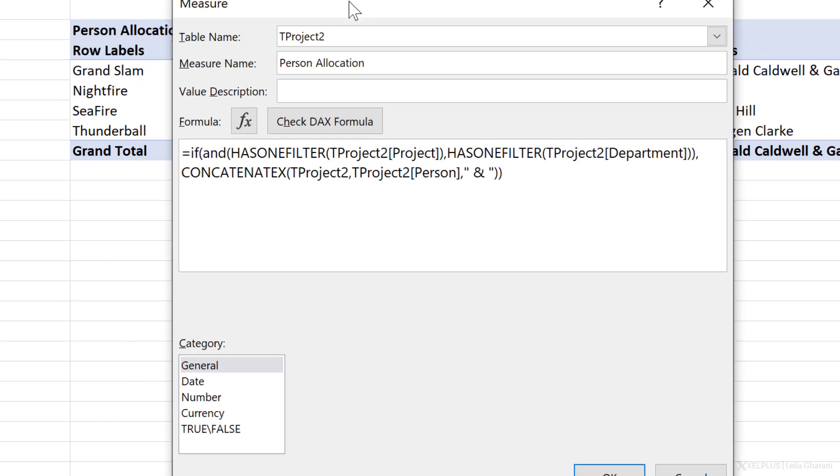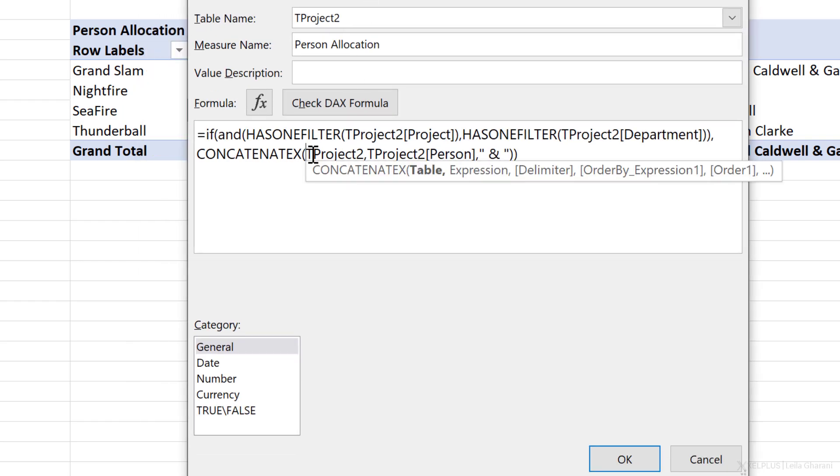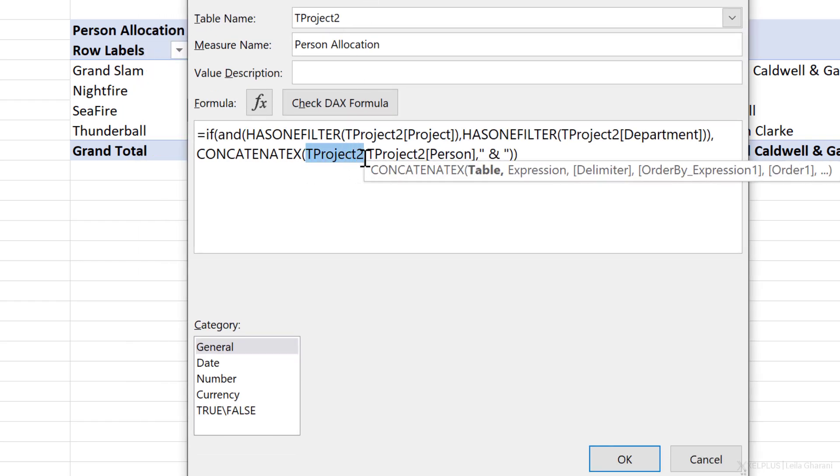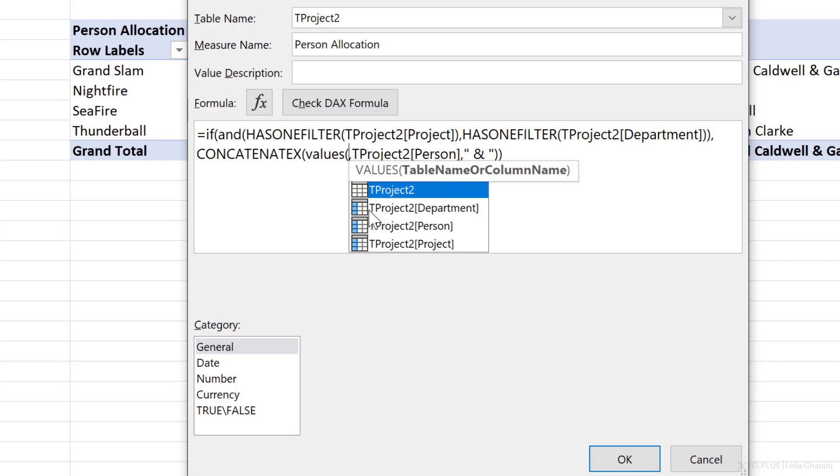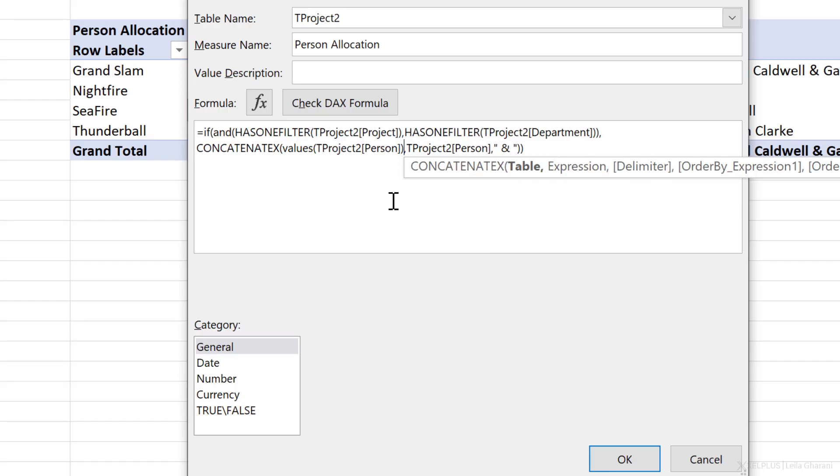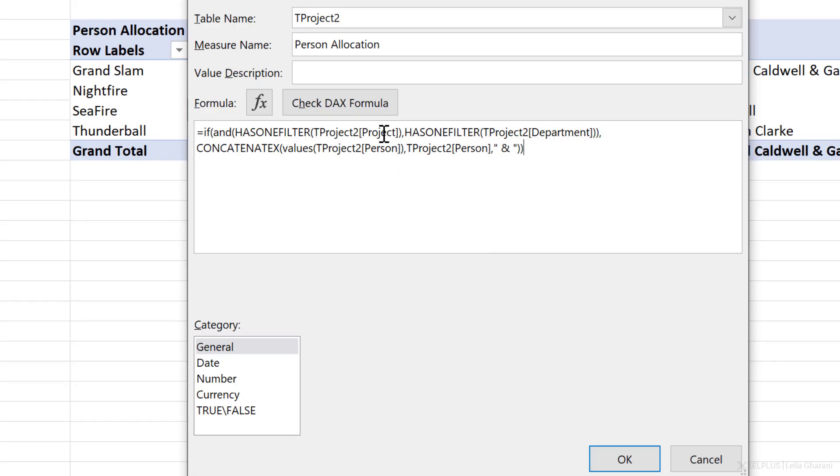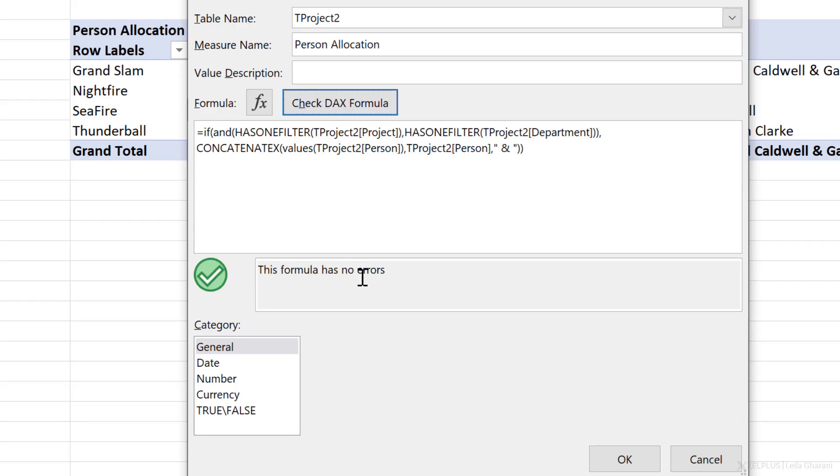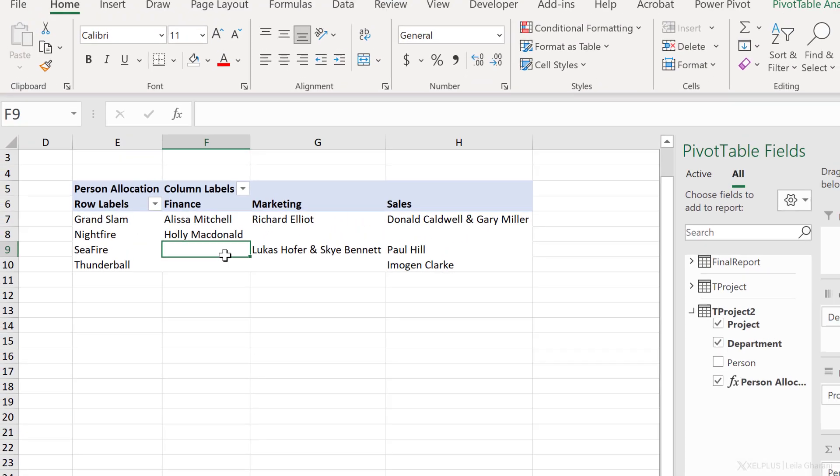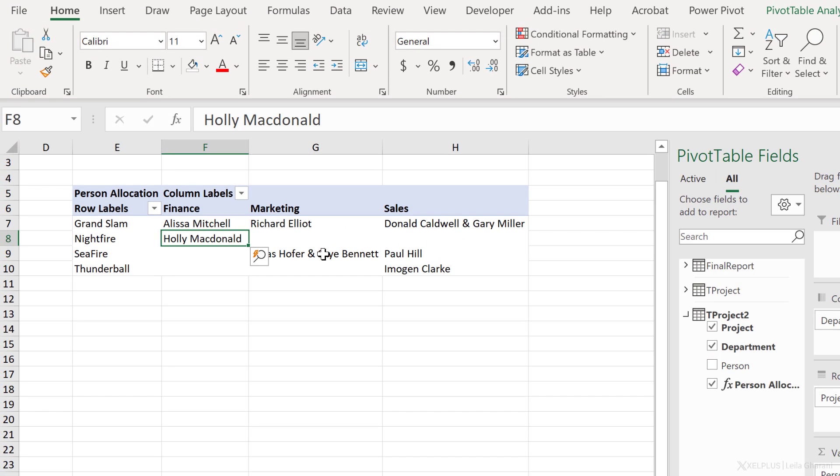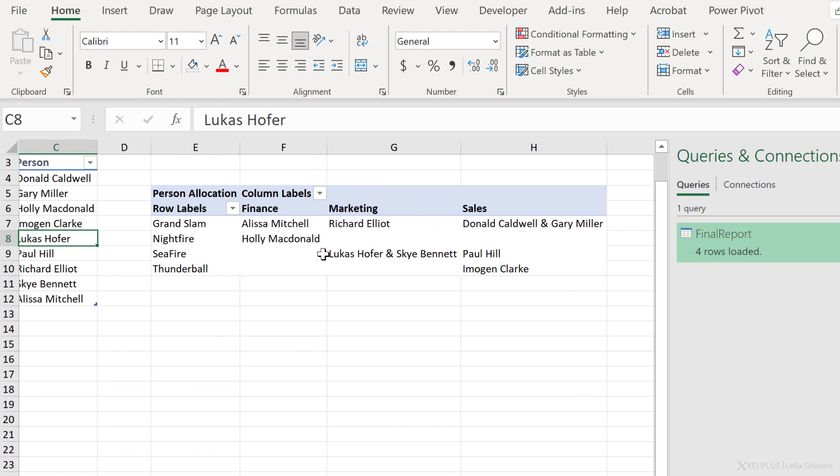Now, another thing I can also improve on is this part here. I don't necessarily need to iterate over the whole table. I can iterate over the values, basically the unique values I have in the person column. So we can also change this to the values function and reference the person column. So let's just make sure everything is fine. Check DAX formula. It doesn't have errors and click on okay. And now we get to suppress the grand totals.